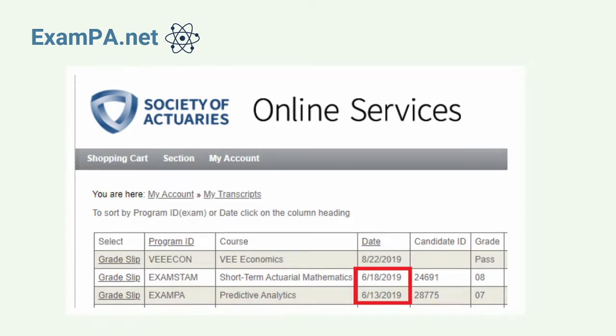And then he said, well, it would look pretty bad if a predictive modeler didn't pass exam PA. And it was true. I felt very anxious because I knew that I didn't get the best score possible.